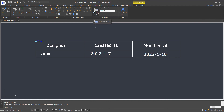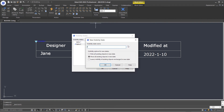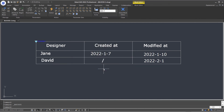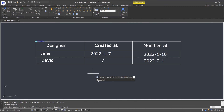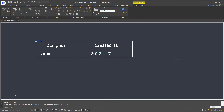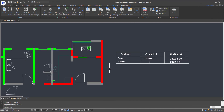Next, click Visibility State command in the ribbon again. Create a new state and name it as table 3. Since I selected show all existing objects in new state option when I created the last state, you can see all the objects are visible in table 3 state. Then click Make Invisible command in the ribbon, select objects, press Enter, and select current to hide for current state. Close the block editor. Now we can adjust the visibility of a dynamic block easily.